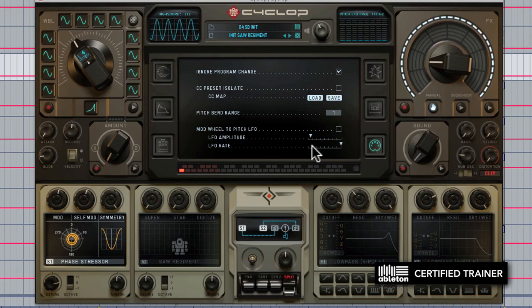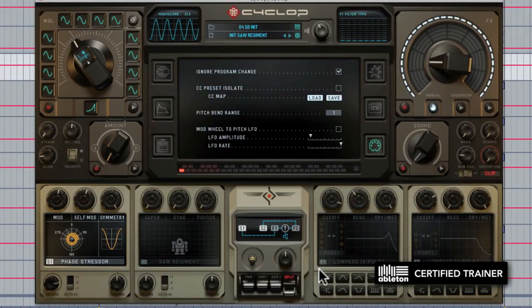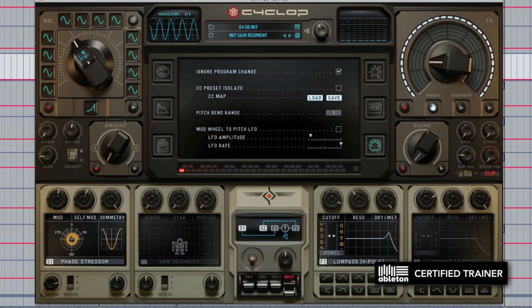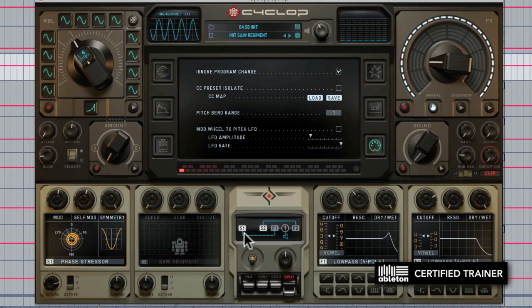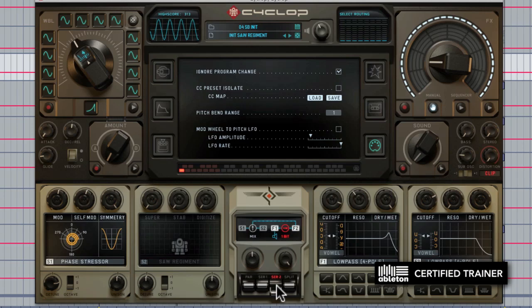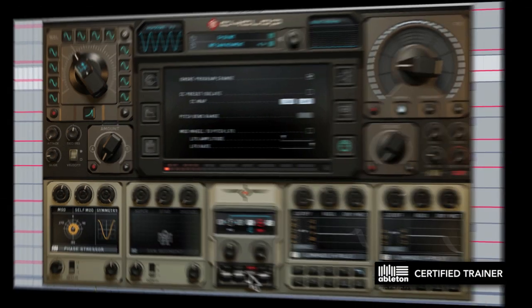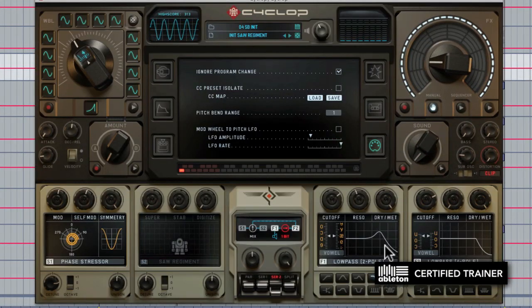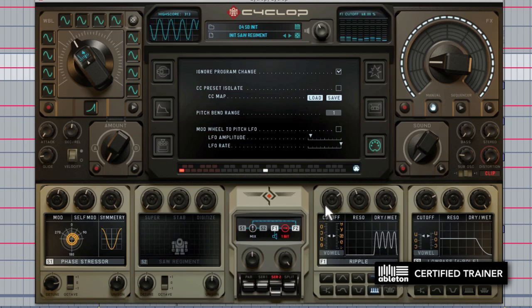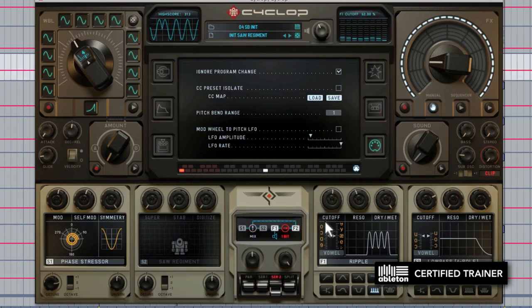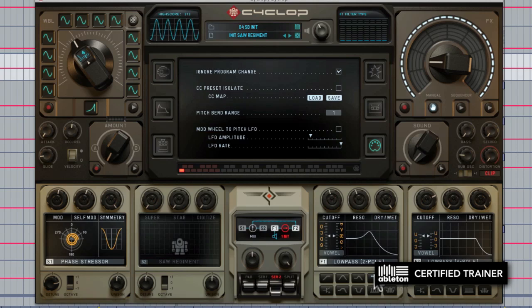If we move over to the bottom right, you'll see we have two filters and a routing module. In the routing module we can set it to split mode where each one of the synthesizers is routed through its own filter individually, or we can set them into a variety of parallel and series modes. We have a whole arsenal of filter types to choose from, all the way from the more standard waveforms up to some more interesting ones like the ripple filter. You'll see familiar cutoff, resonance, and dry/wet mix controls up top.